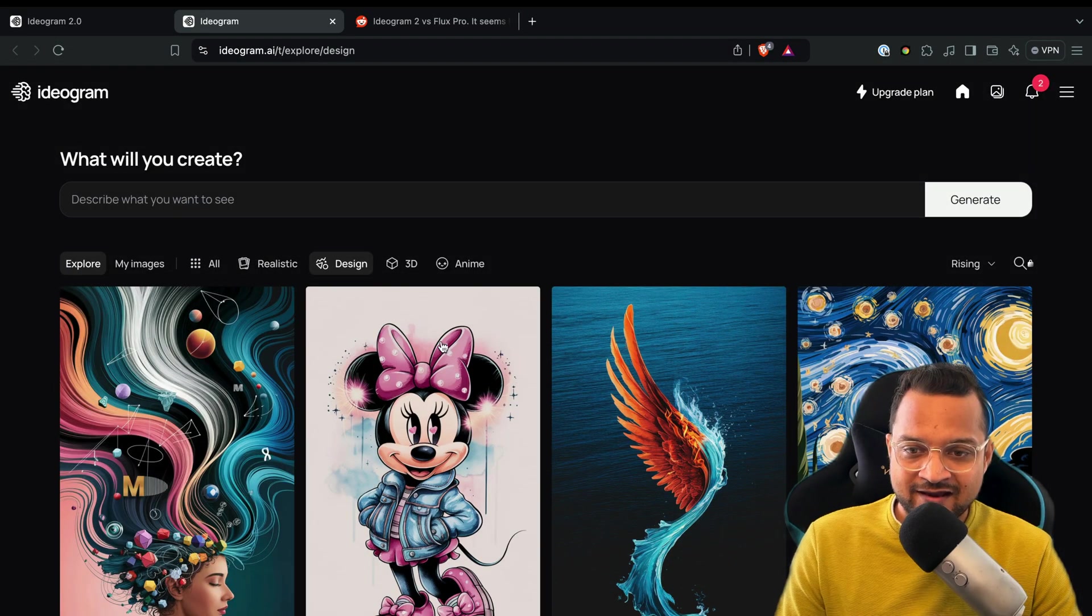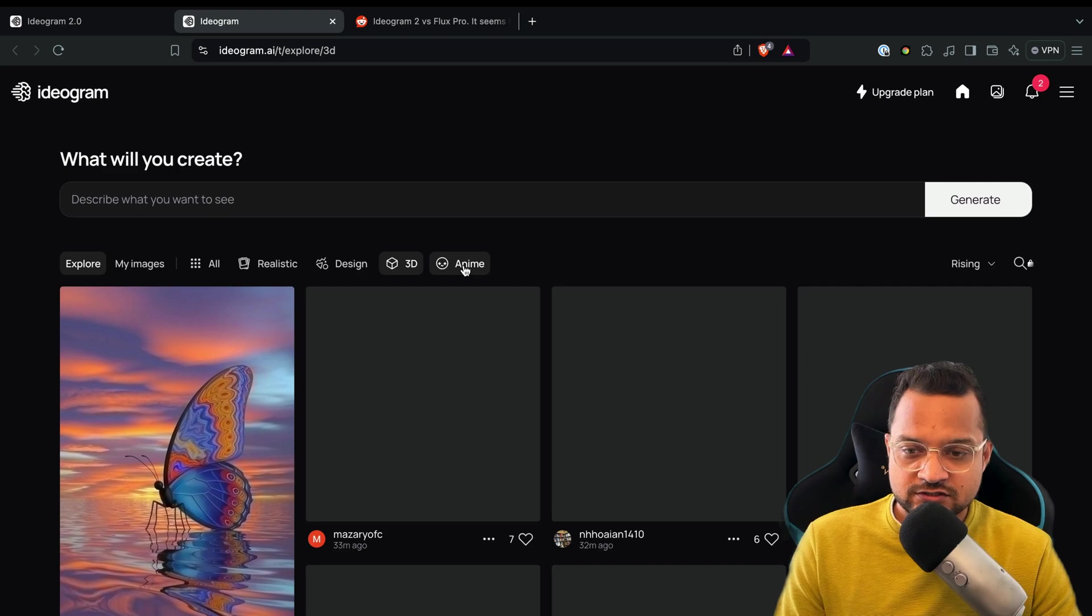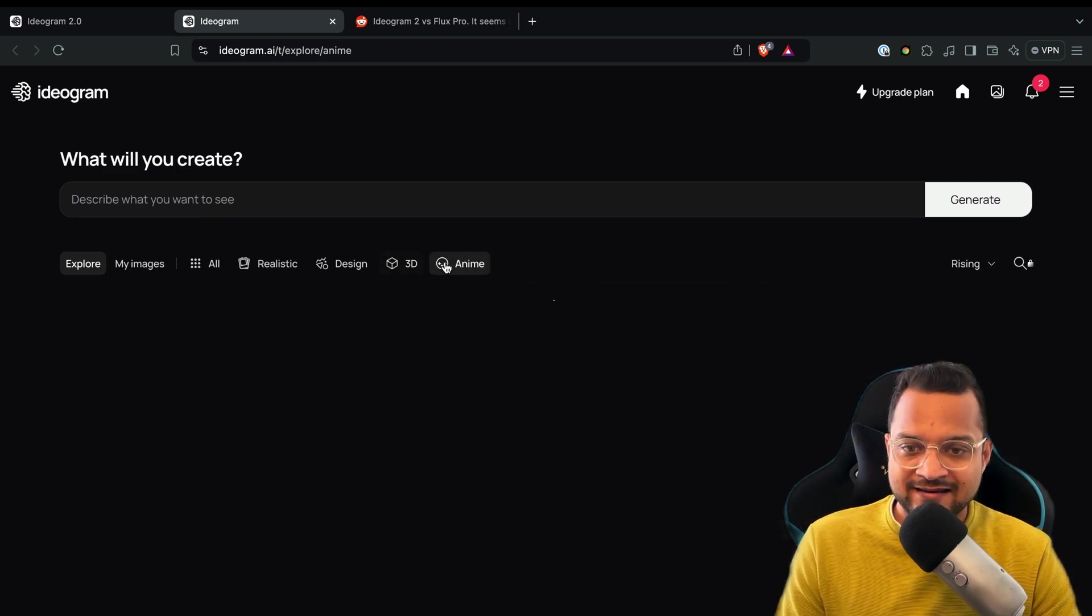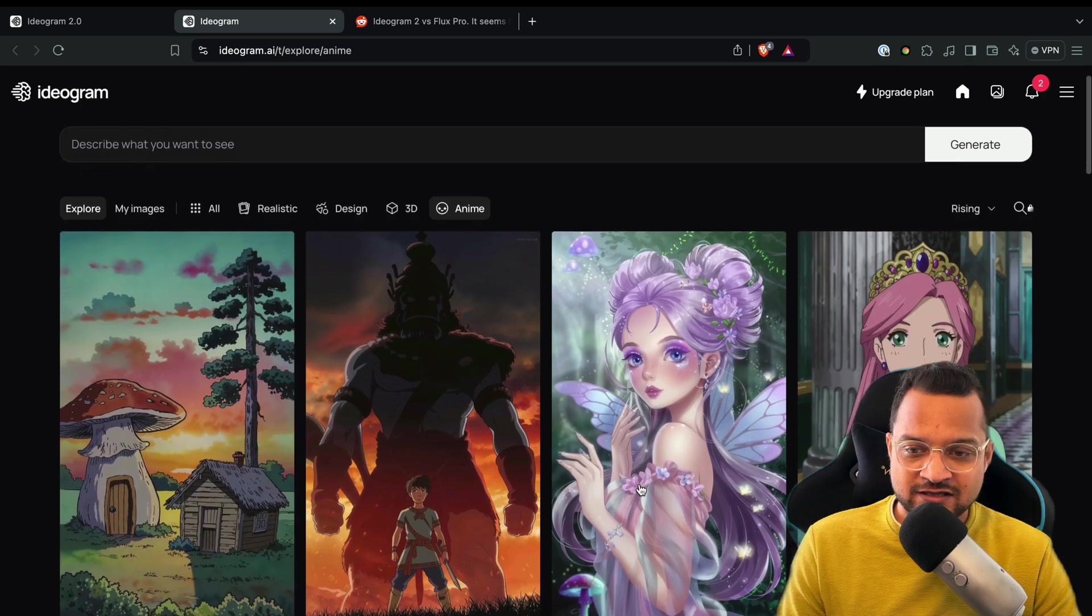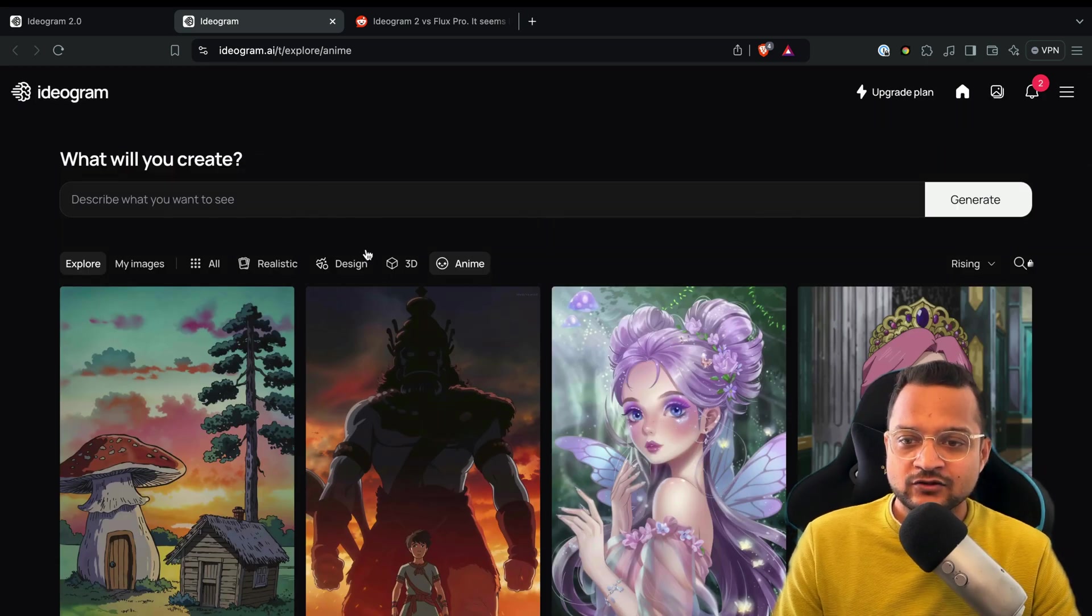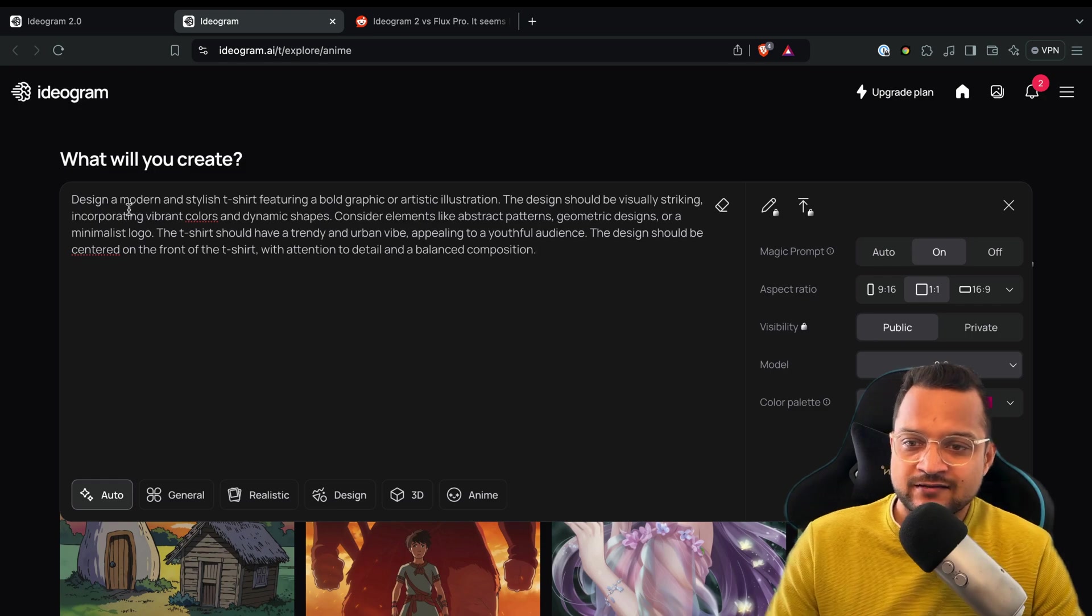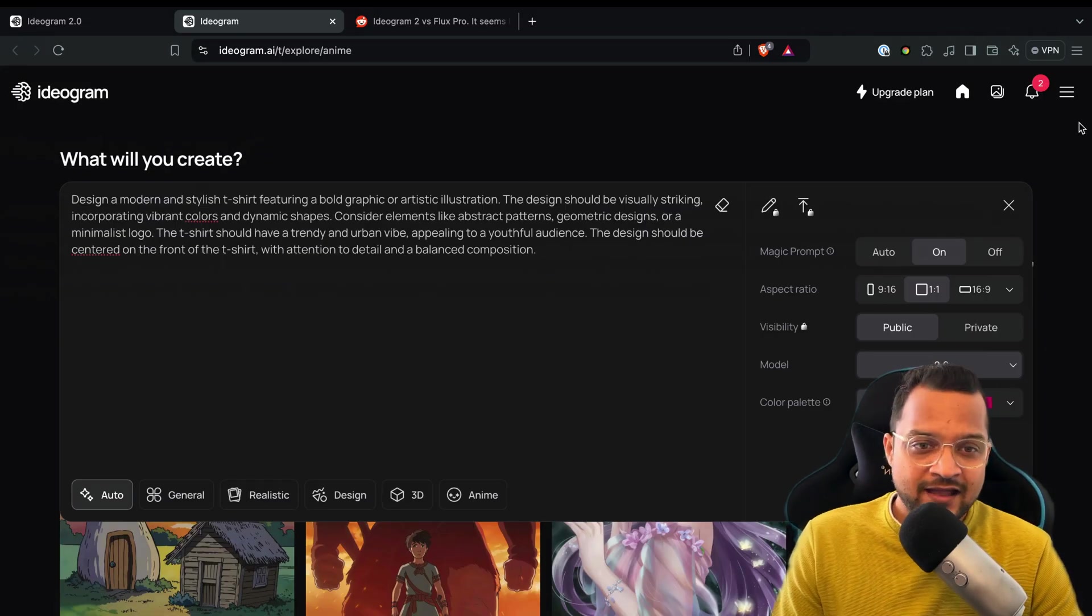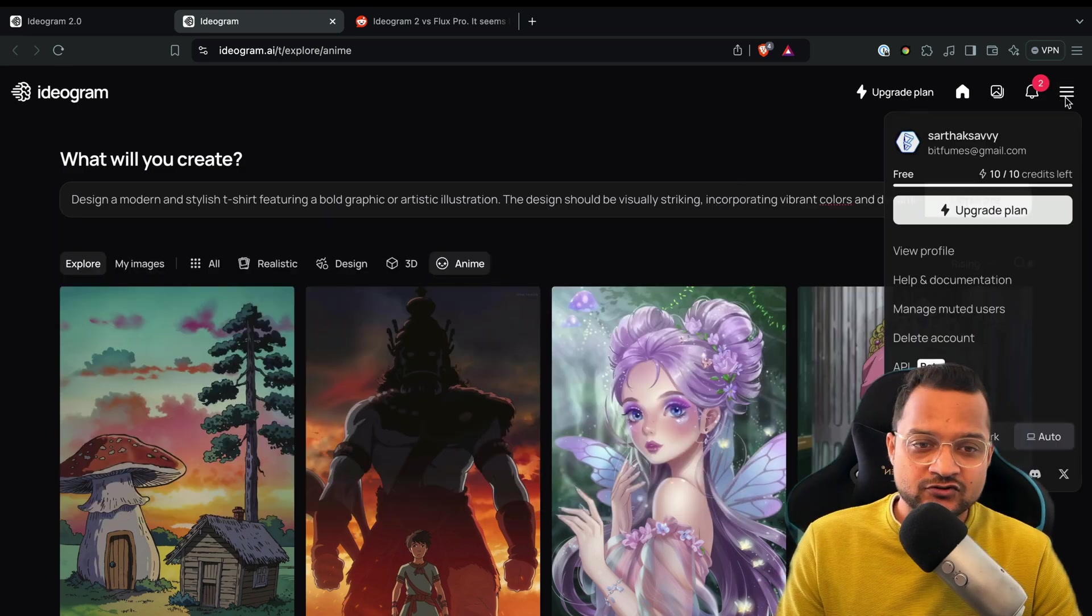See this design one, and then 3D, which is also good, and anime. I love this one, which is anime style images created. Okay, so let's try to create an image. I have a very simple prompt to generate a t-shirt design, and since I'm on the free version, I just have 10 credits left, and otherwise I need to upgrade the plan.